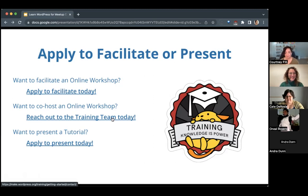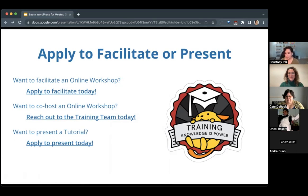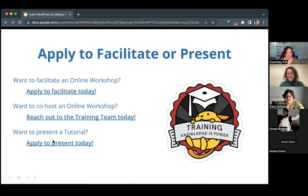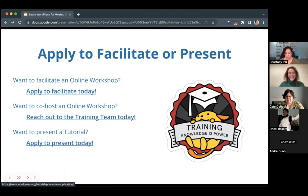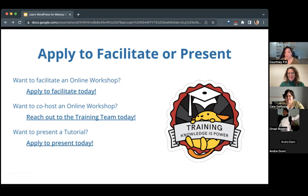If you want to co-host, you can reach out to us — the link Leo provided is where you can find workshops seeking co-hosts, or use our general contact form to be on our roster. If you want to create a tutorial to be added to the hundreds we have on Learn WordPress, we have an application for that as well.